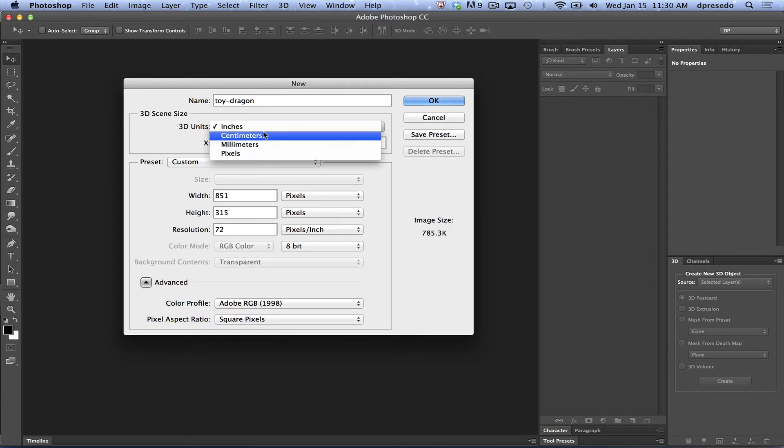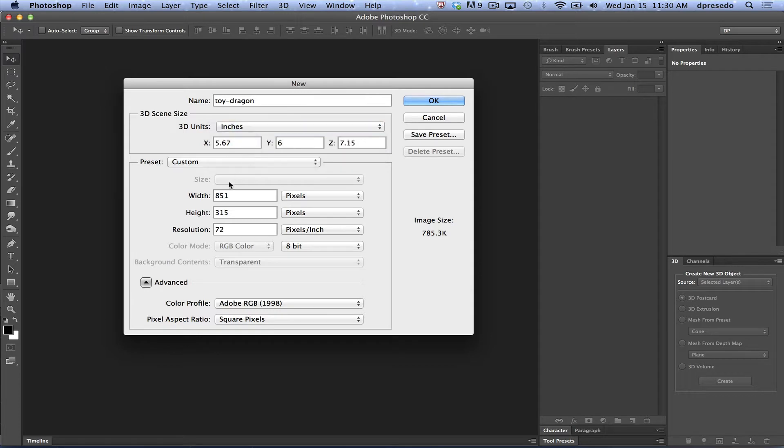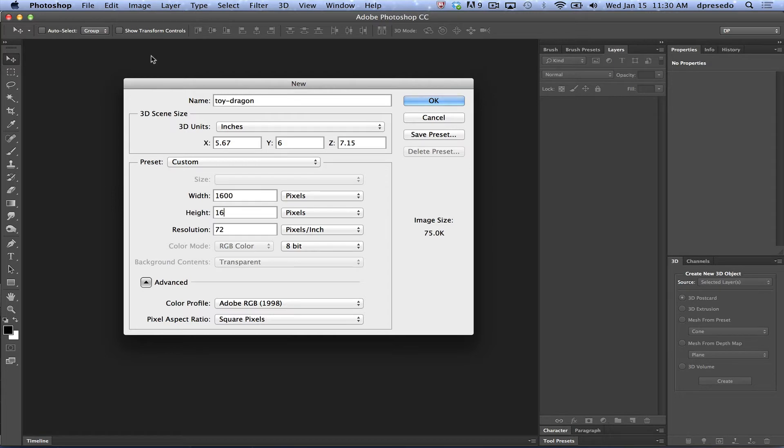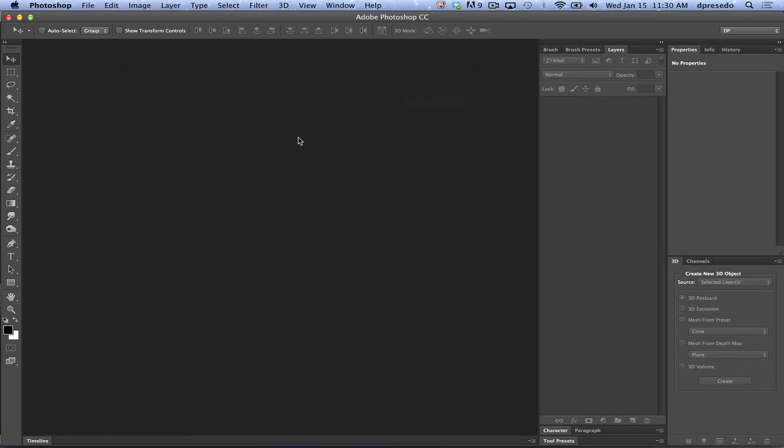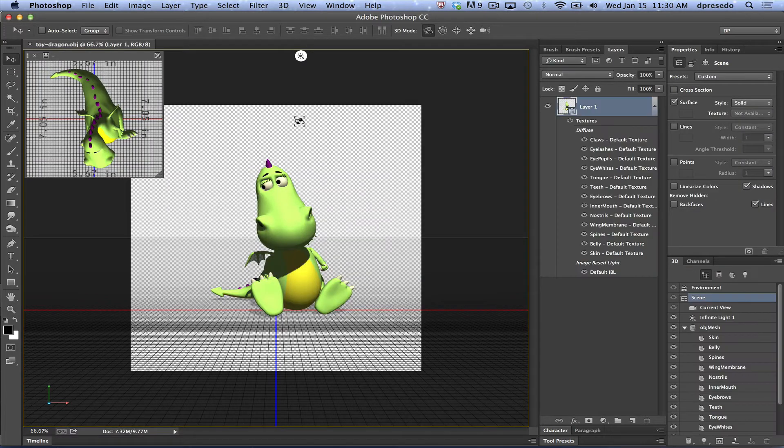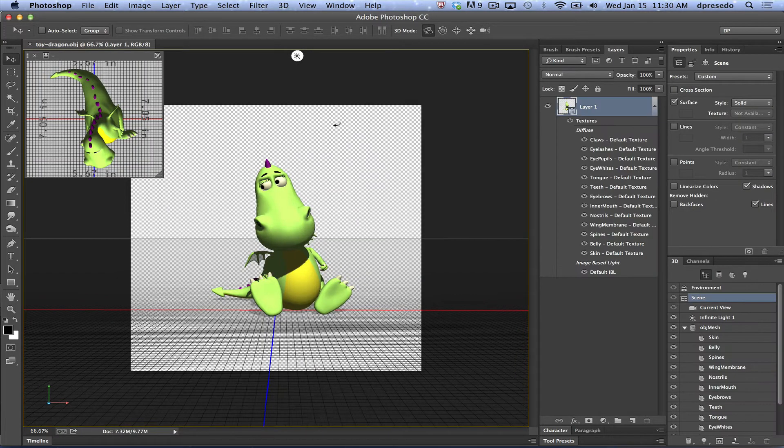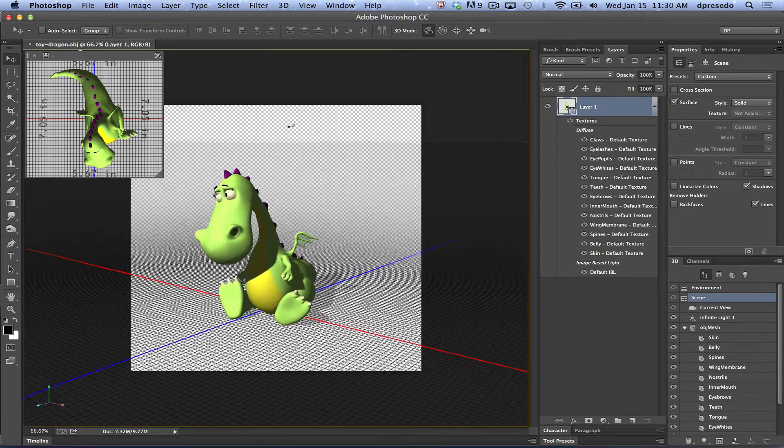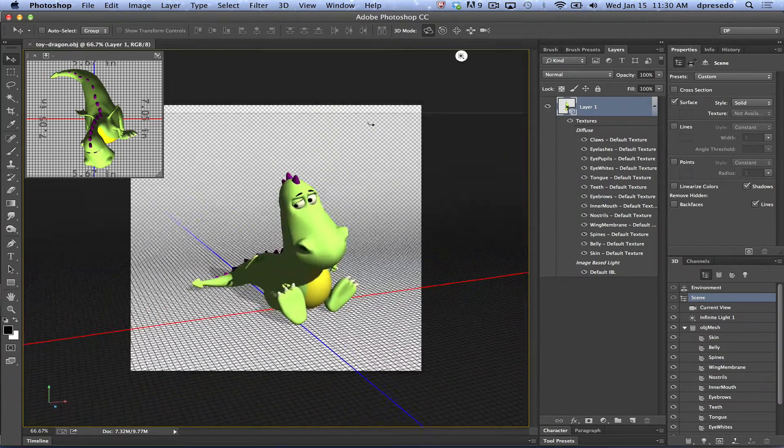Centimeters, millimeters, pixels before you bring it into your scene. Now, I'm going to make this document just a little bit larger and bring this toy dragon in. I love the units dialog. Now we've got our little fellow here.